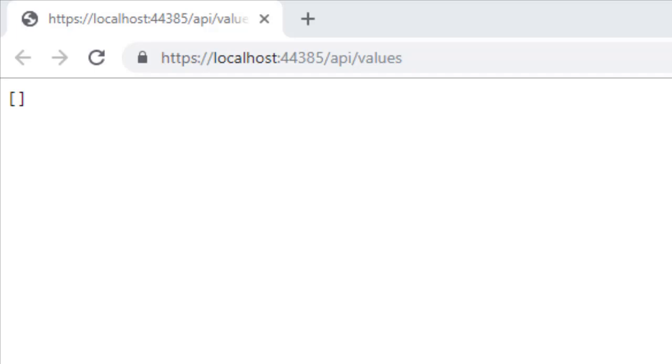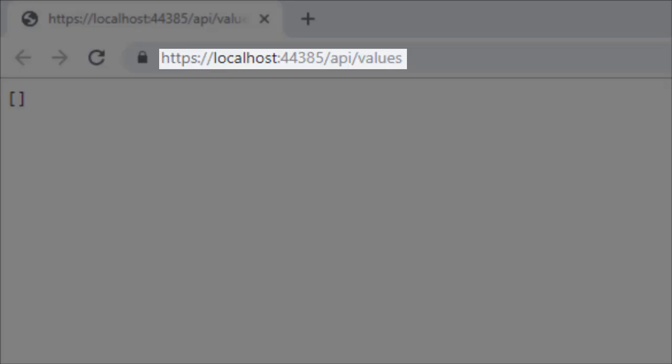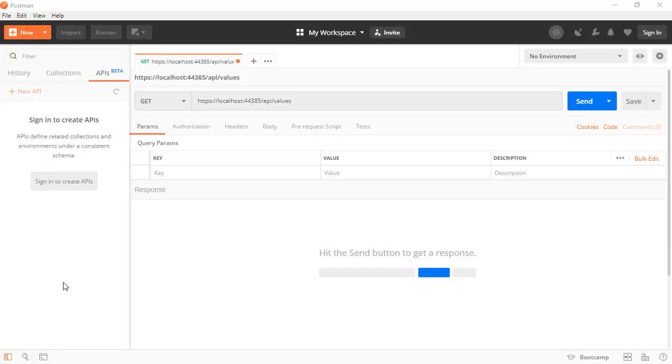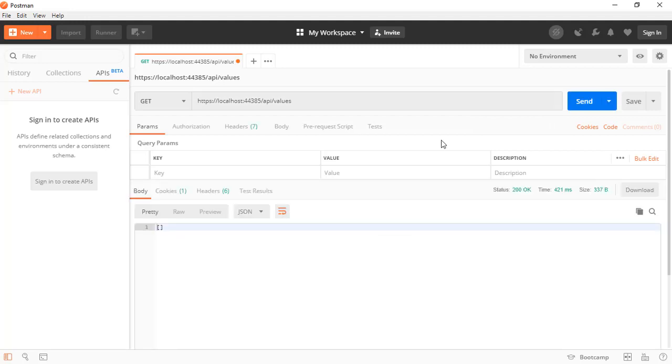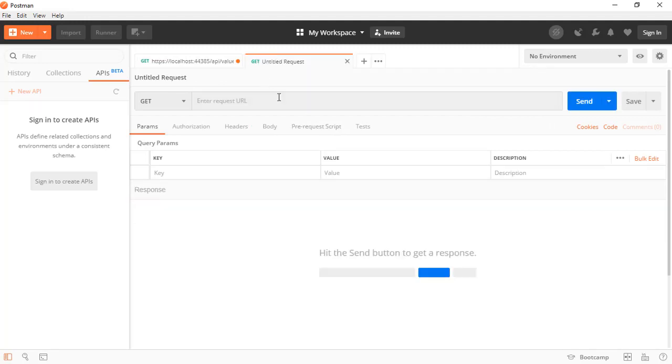So let's go to Postman to create some records. We will take this URL here and use it in Postman. We are going to make a GET request on the URL that we had in Google Chrome, and we'll see that we get, in response, again an empty array.